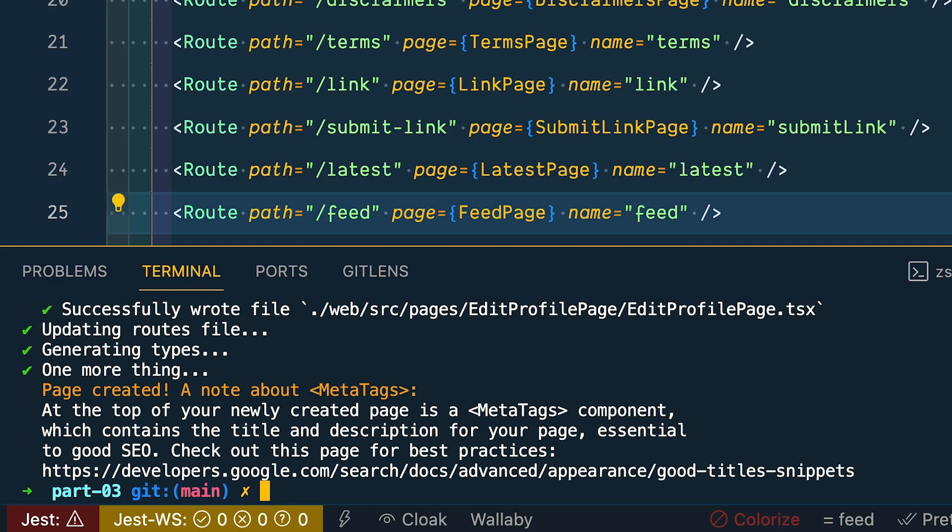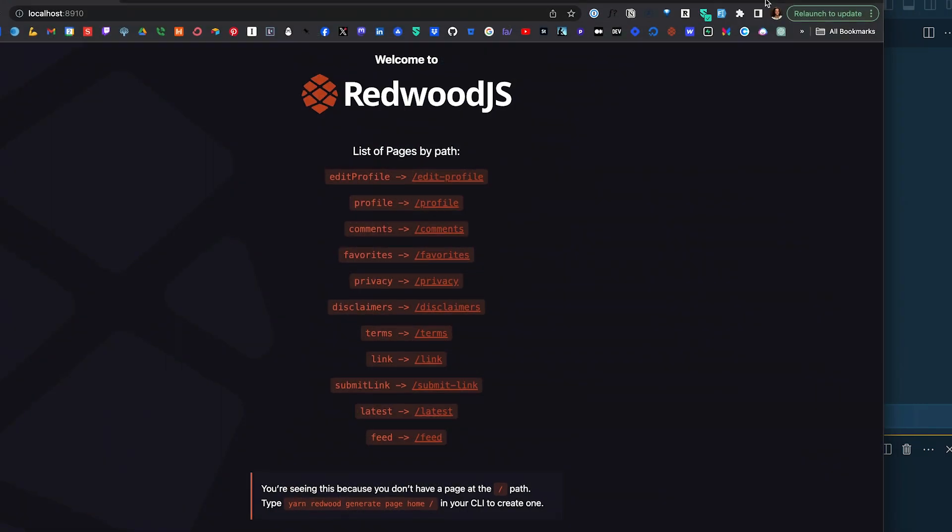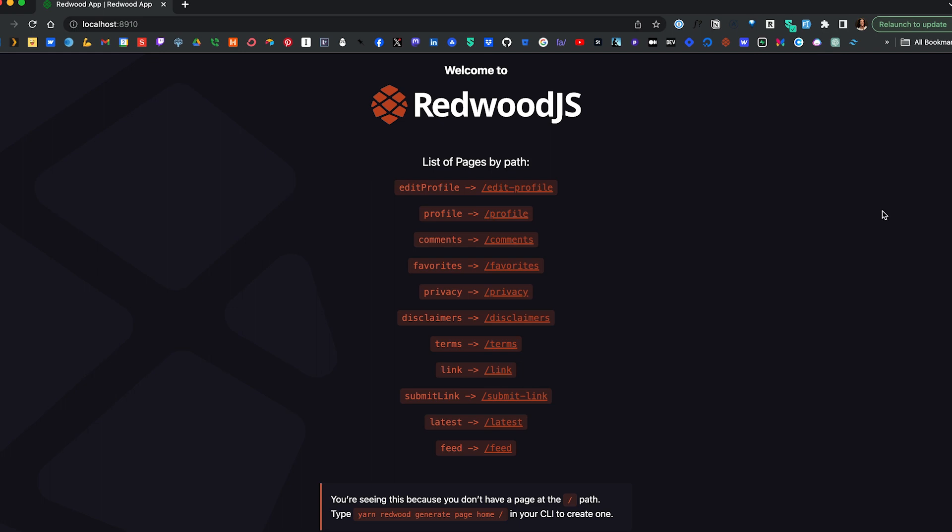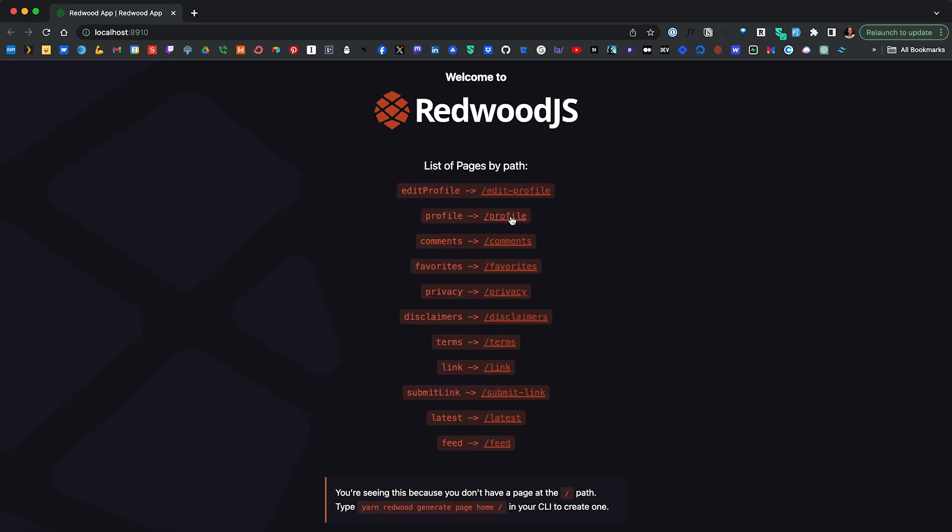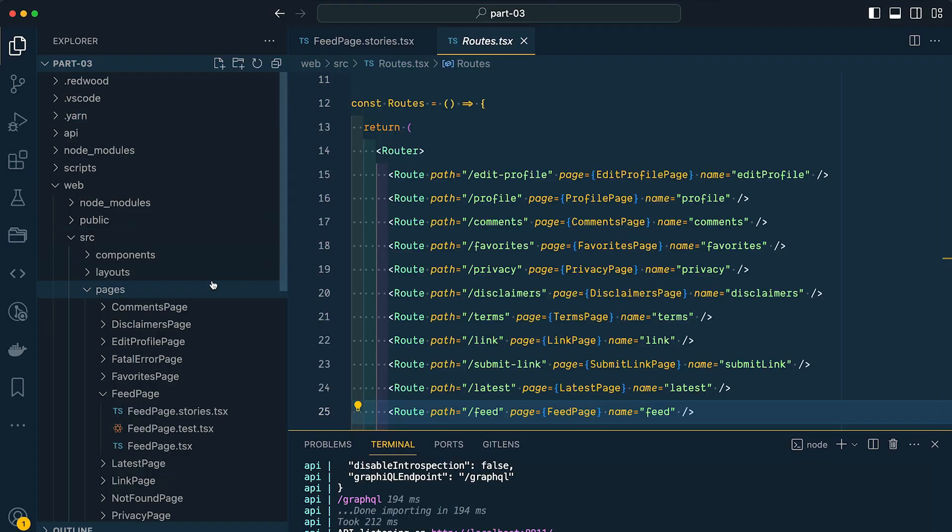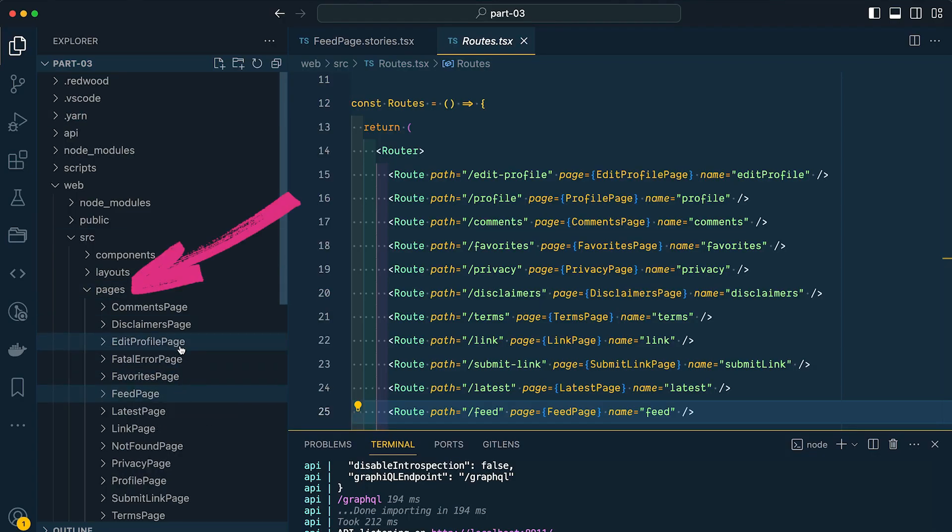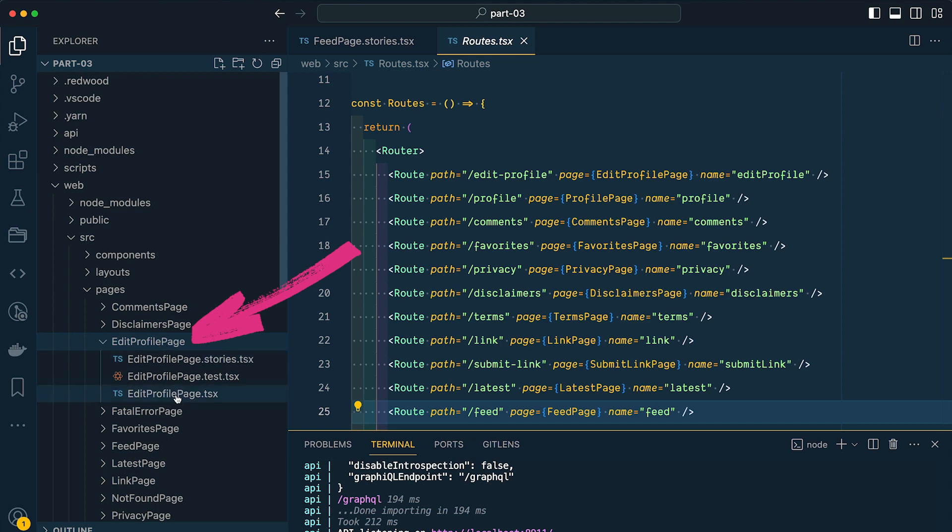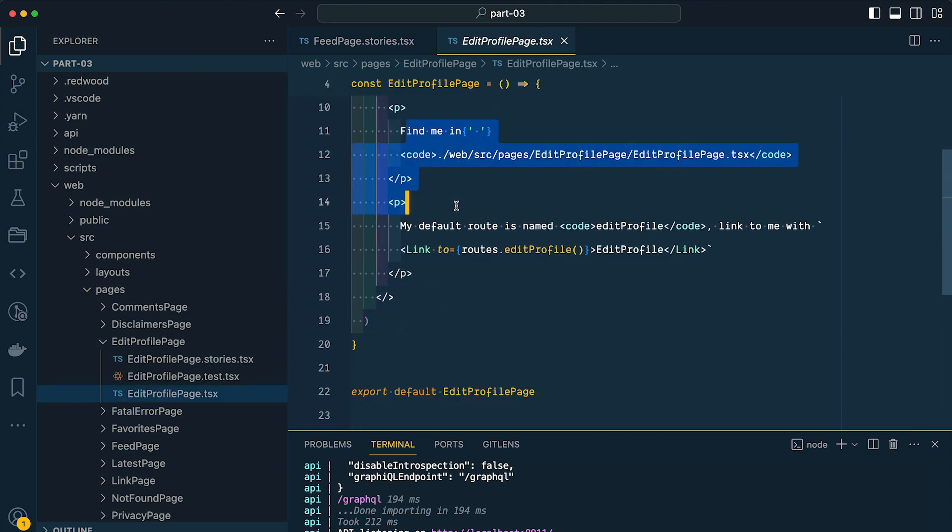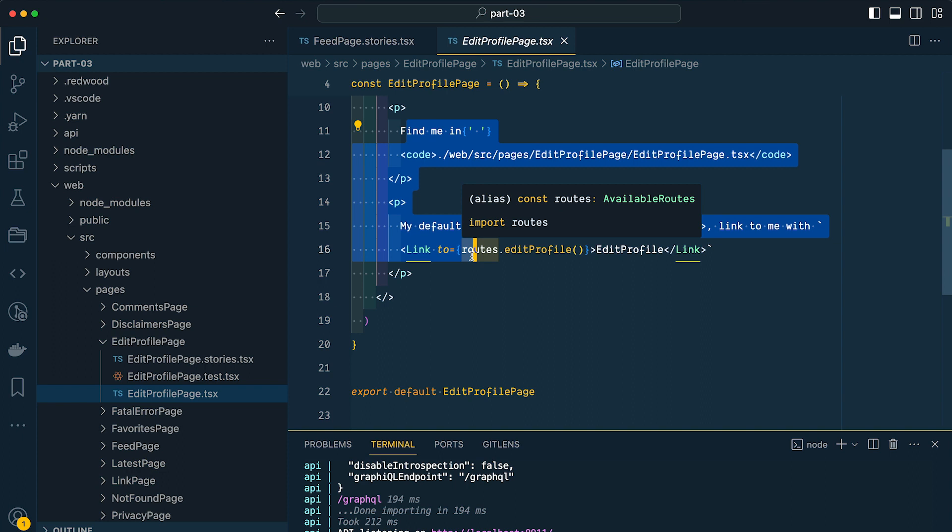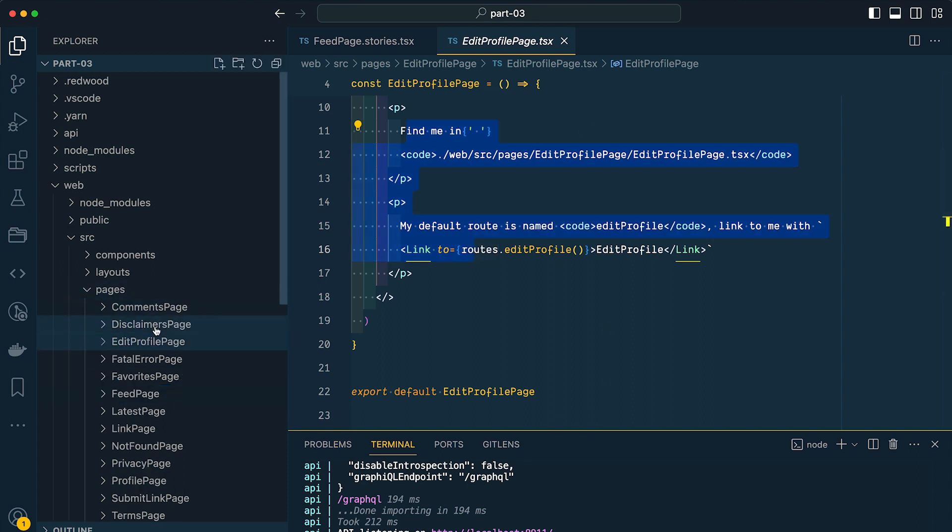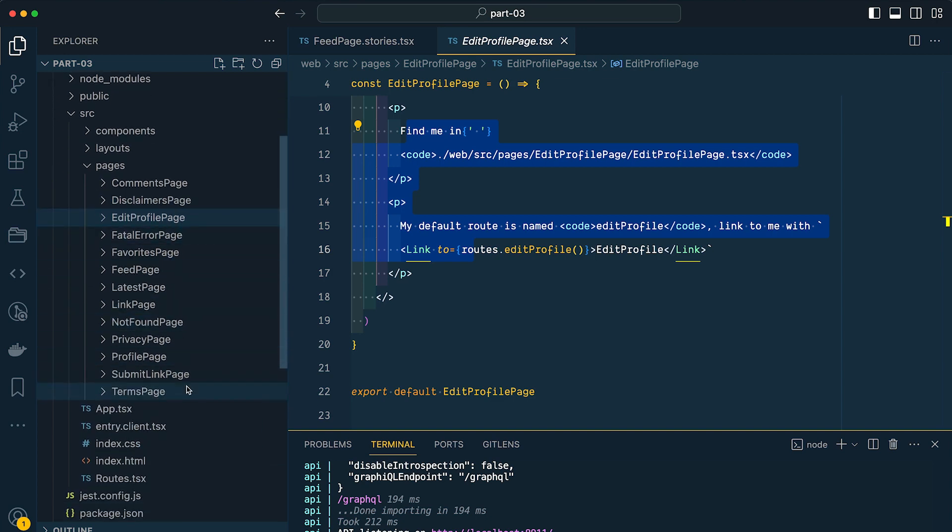Now if we run yarn Redwood dev, we should hit our Redwood splash screen, except this time it lists all of the pages that we generated. So we can click on the link and see the default text that's within that component. We can also pull up the specific page component within VS Code. So if I come back, that's in our pages, and here we have our edit profile page. And you can see here's that text that it's displaying in the browser. But the important thing to note here is that by just running a few commands, we have almost all of our application pages generated. Pretty cool.